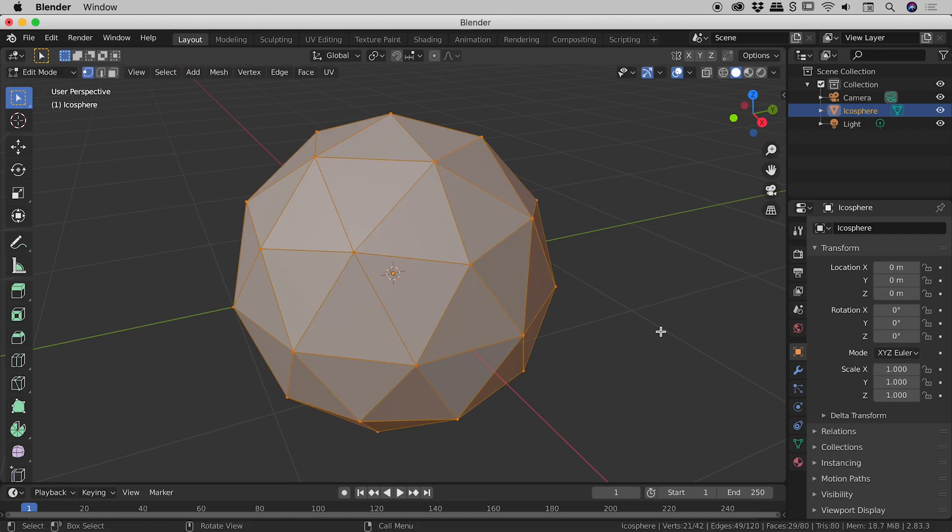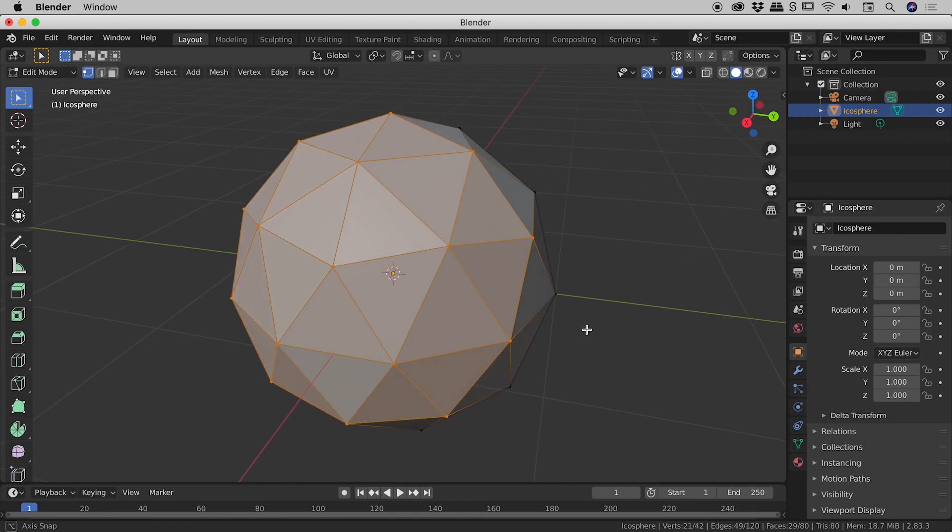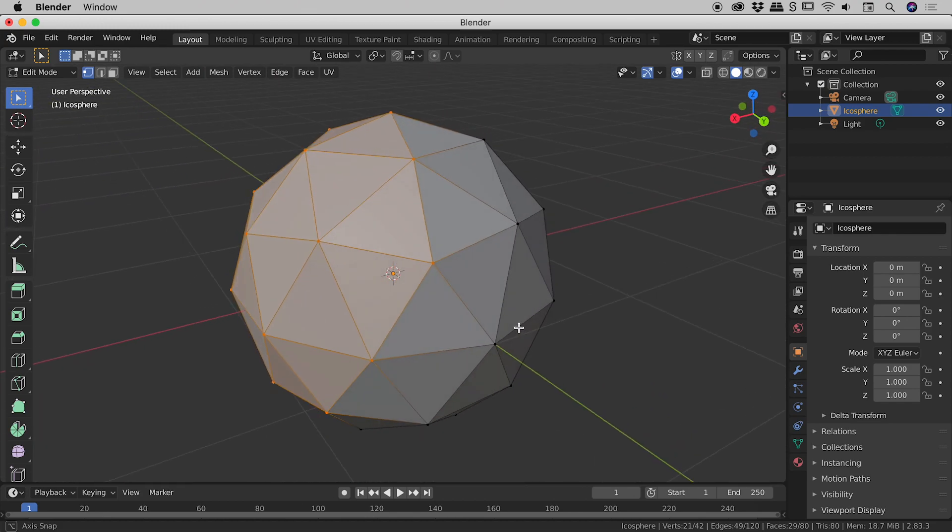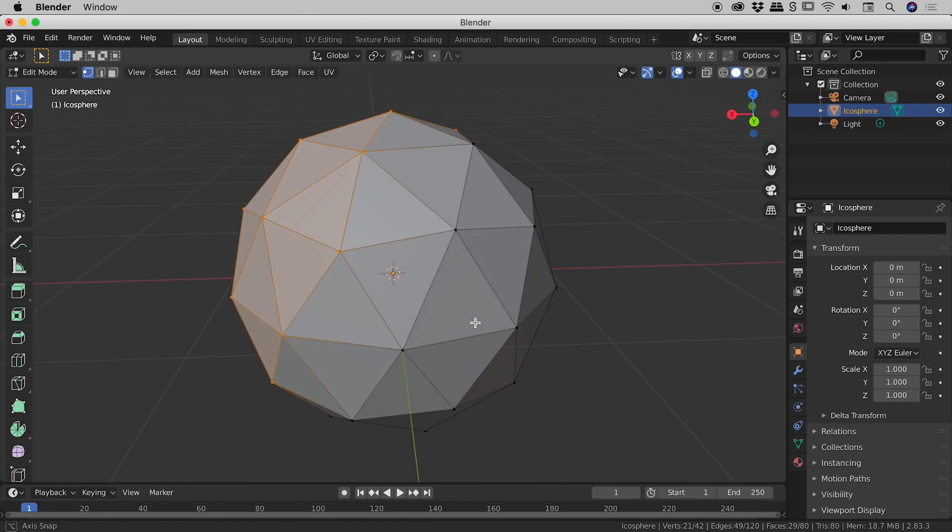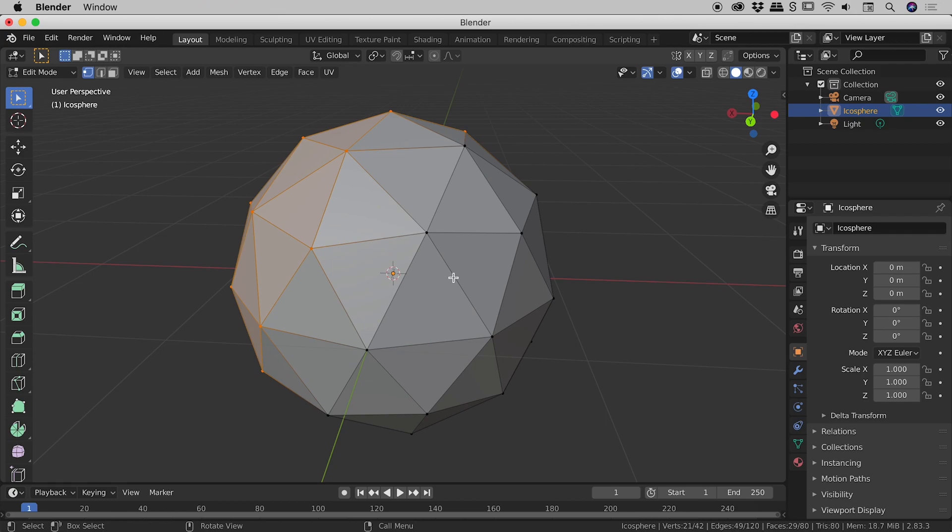Now I'm just going to hold my middle mouse button down and move around so we can see the back here. And okay, this is interesting. You can see that we had all of the vertices on the front faces selected, but nothing on the back.